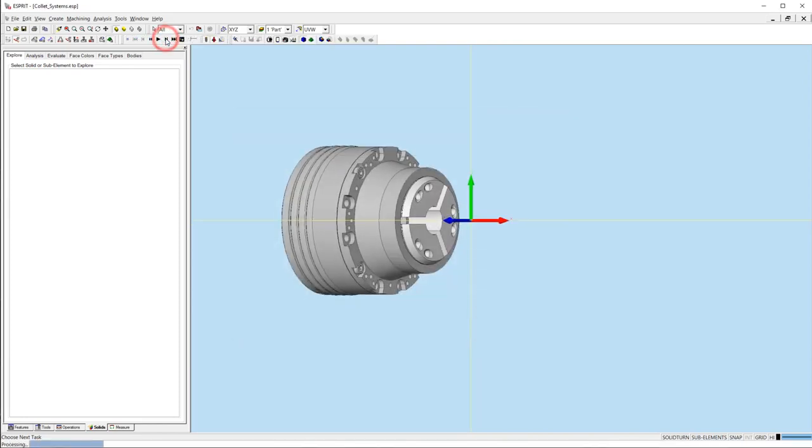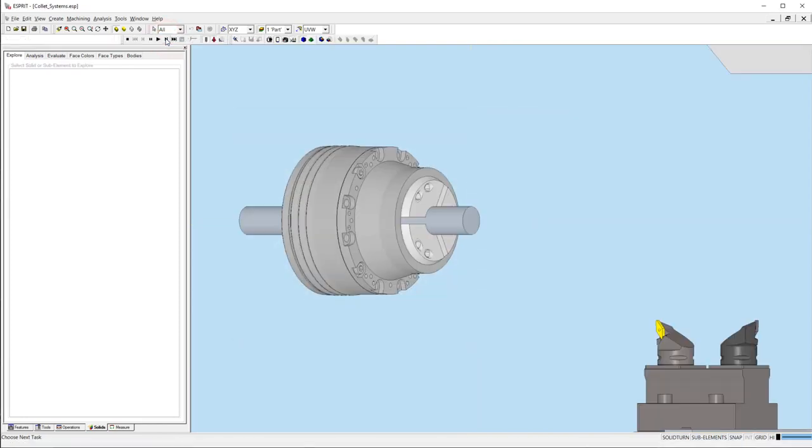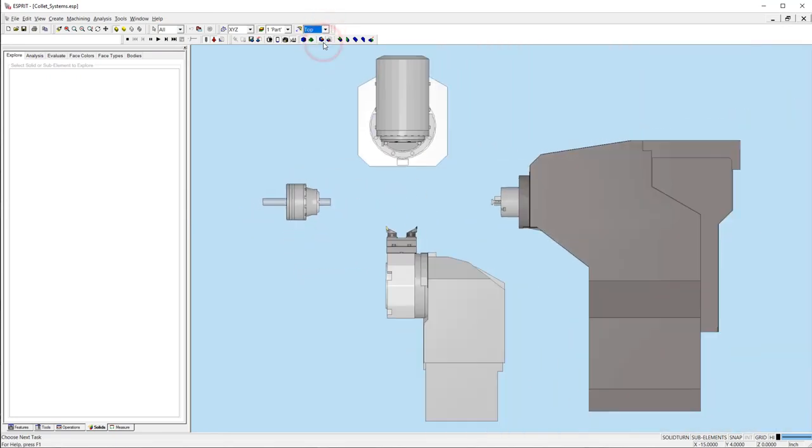We can now run the simulation and see our results. Now that our main spindle is set up, we can move on to the sub spindle.